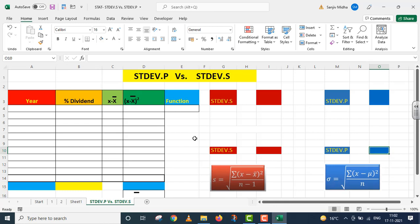We have a structure already generated to save time. Here we have four columns: first is Year, second is Percentage Dividend, third is Deviation, and fourth is Deviation Square.